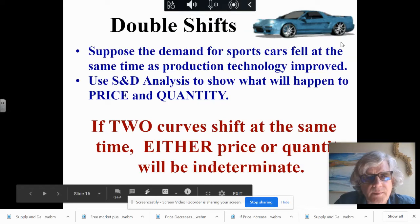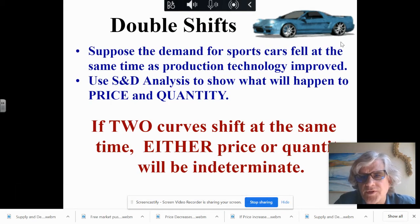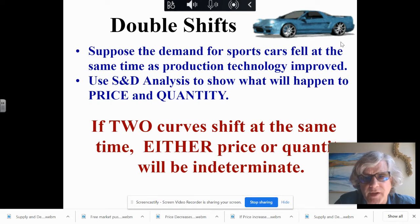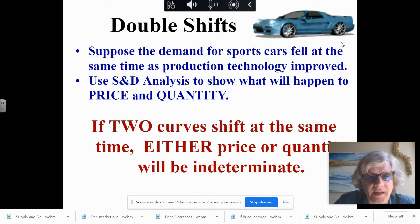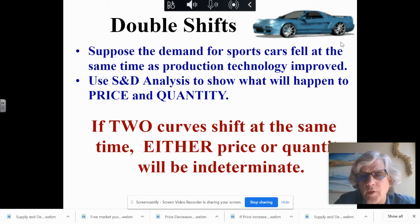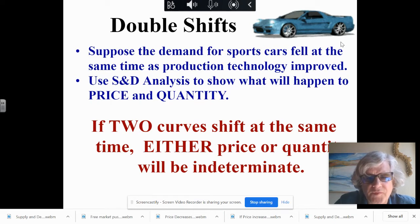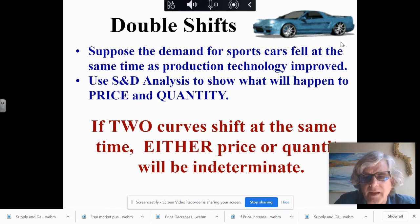Double shifts. Suppose the demand for sports cars fell at the same time as production technology improved. Use supply and demand analysis to show what will happen to the price and quantity. If two curves shift at the same time, either the price or quantity will be indeterminate, and we won't know what they are.